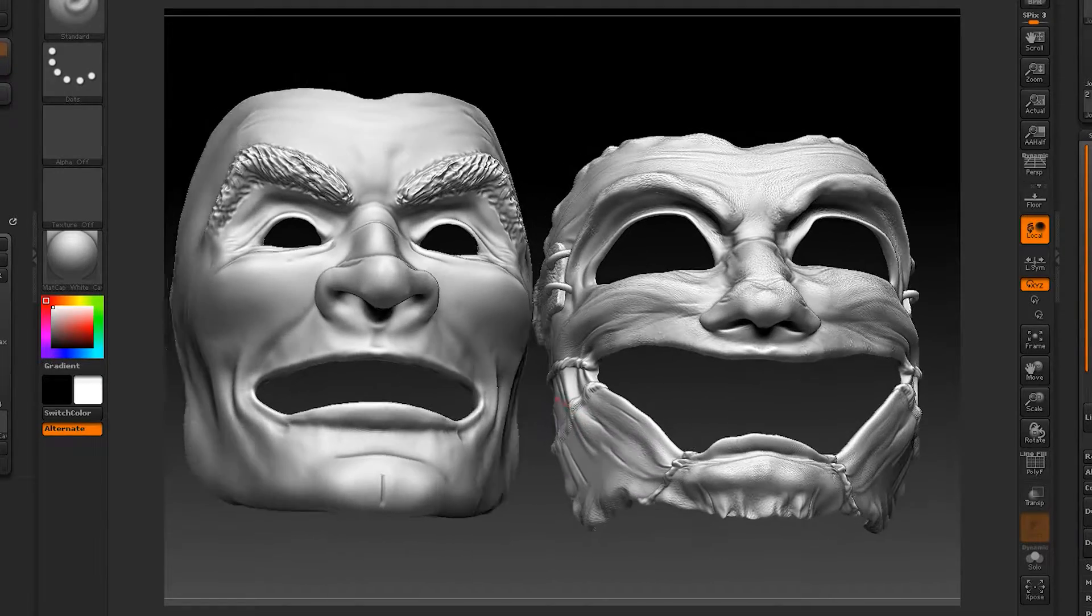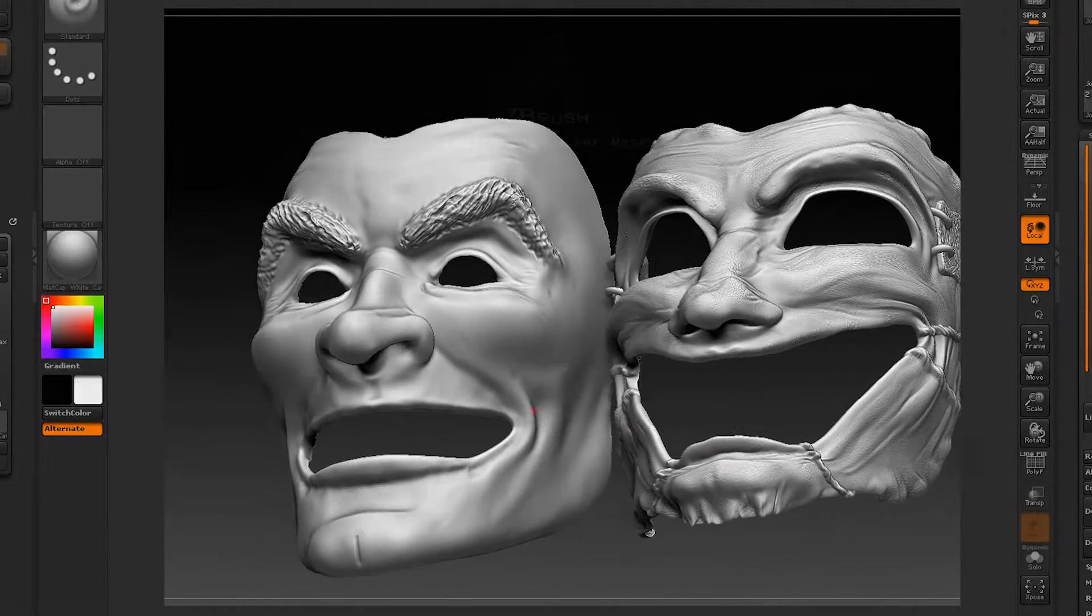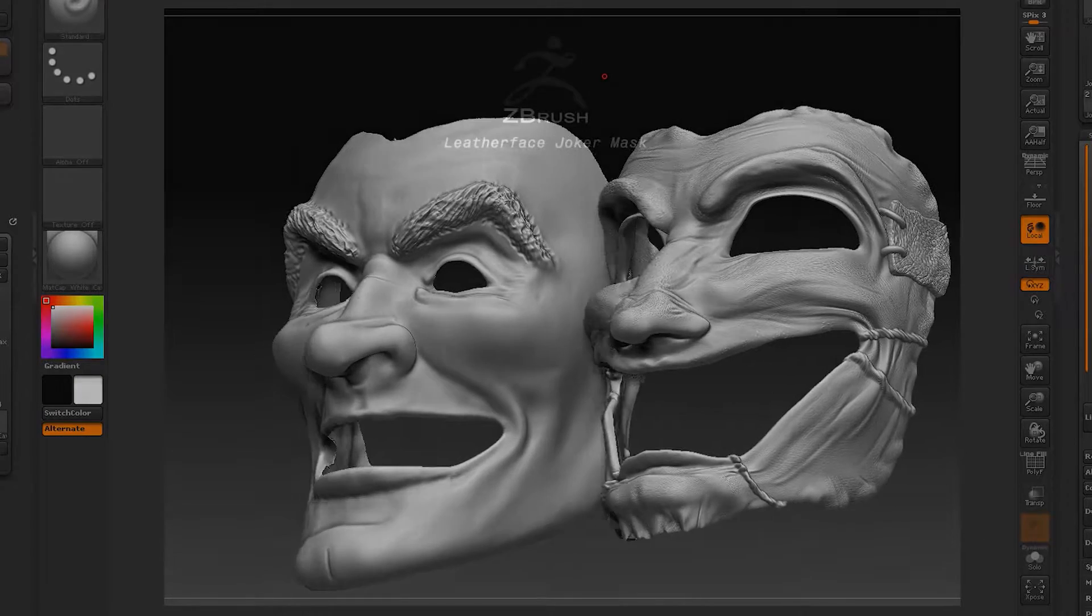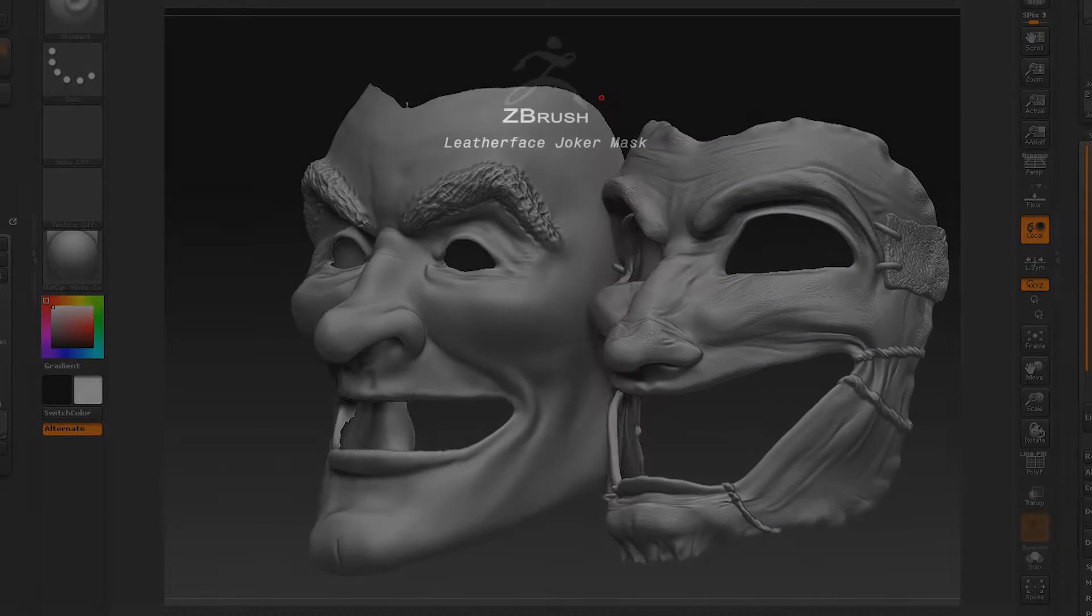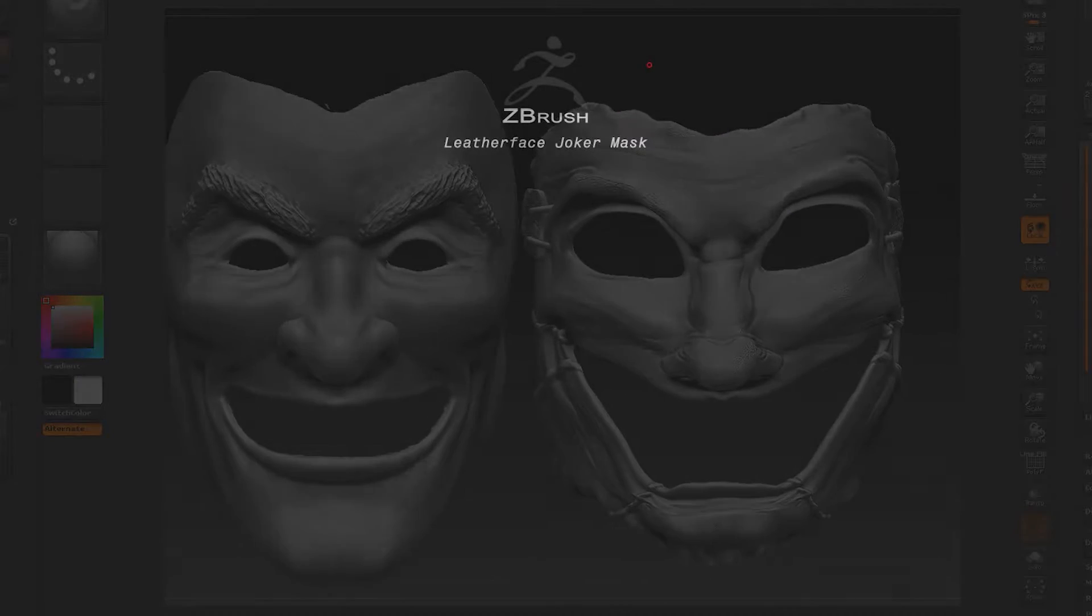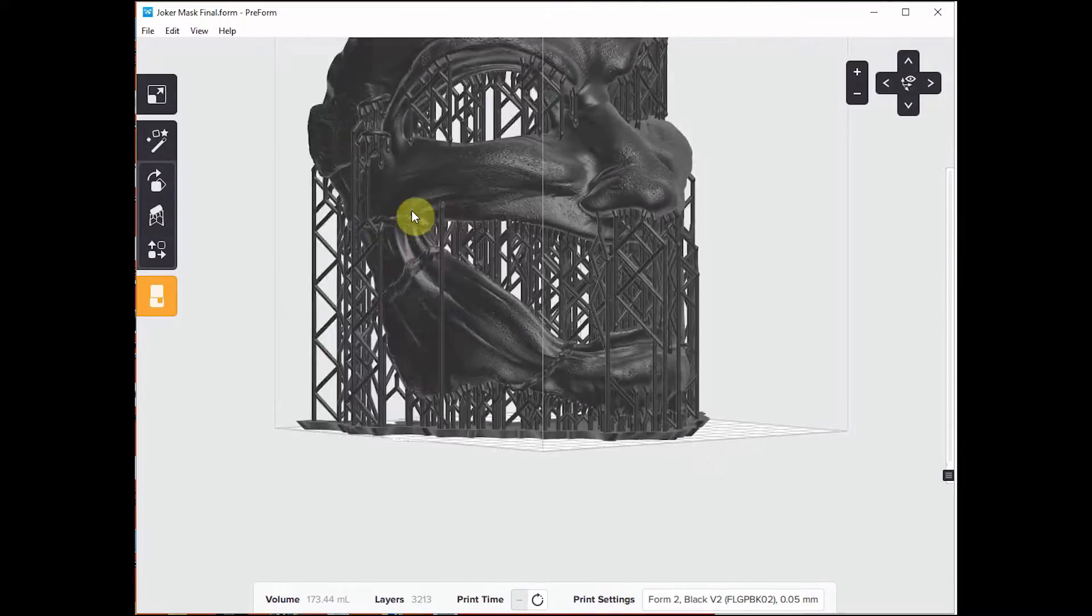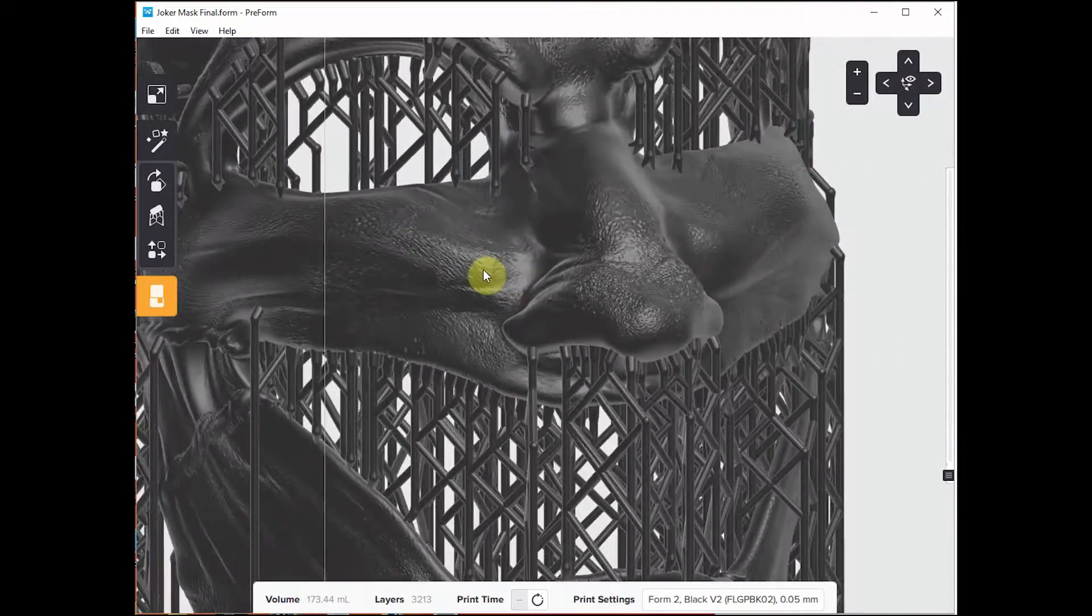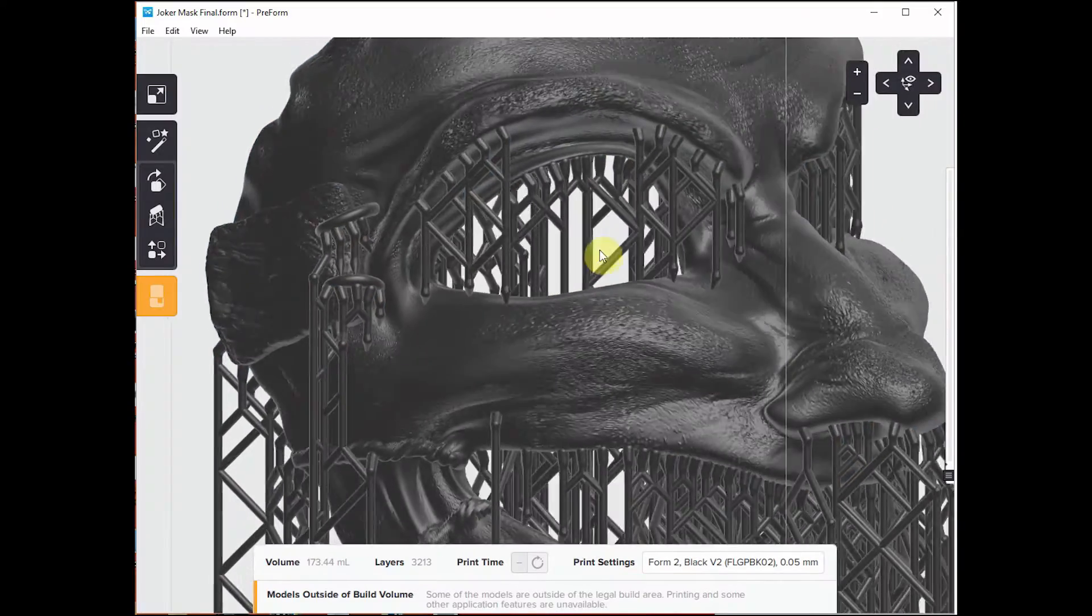Bringing it into the Preform, which is Form Lab's software. Barely wide enough to fit this thing at the proper size.